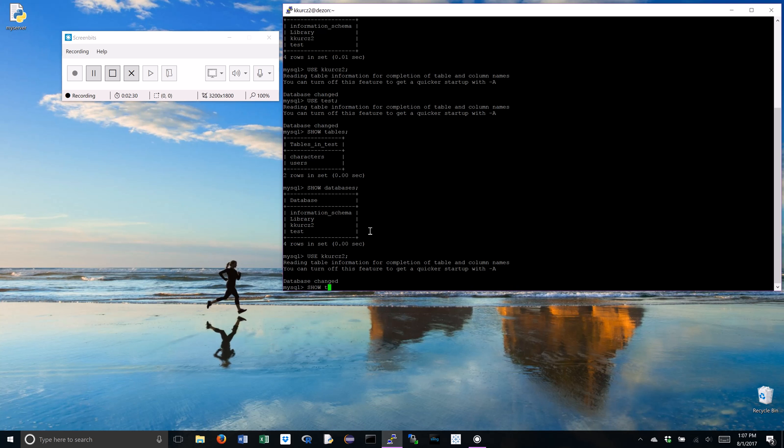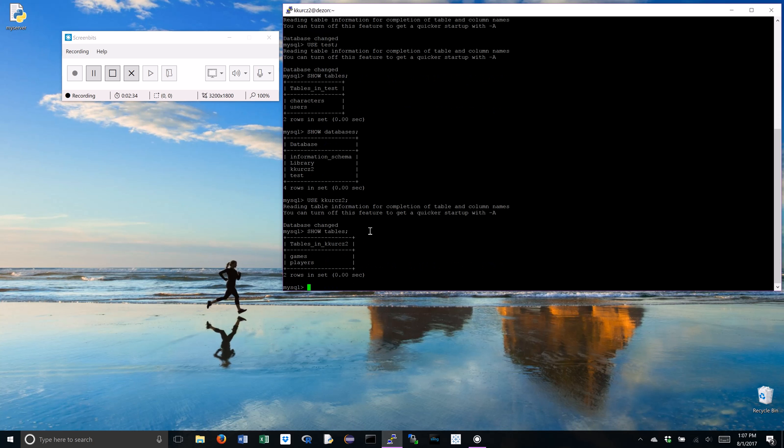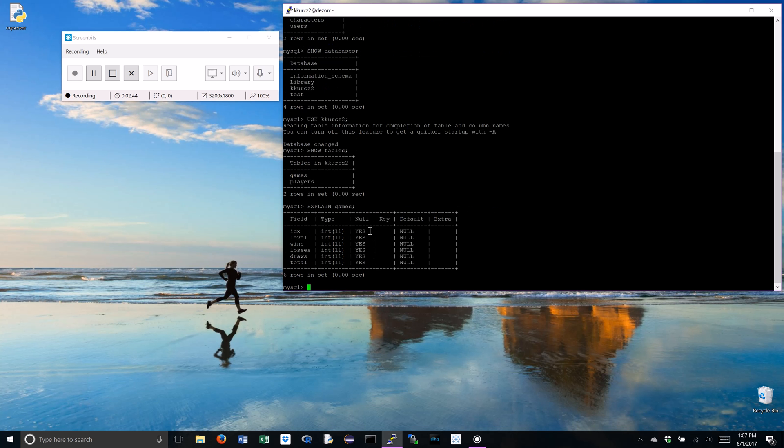Now, these are the tables that we're going to be messing with today. We have games, and we have players. Typically, it's a good habit just to explain your games, explain your players.